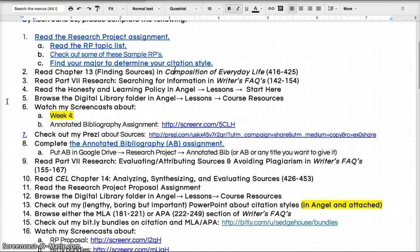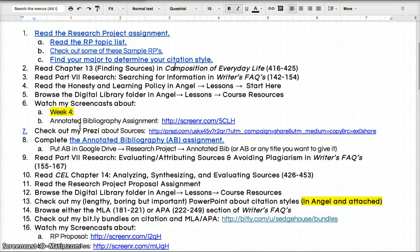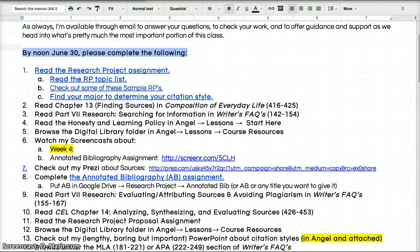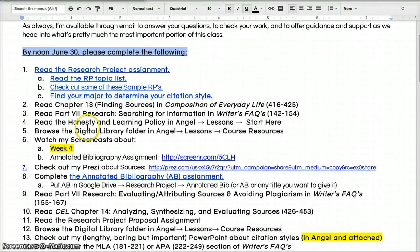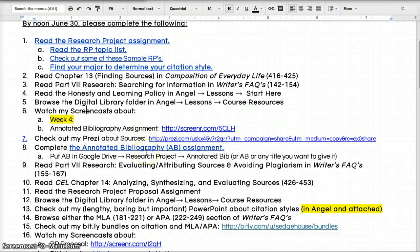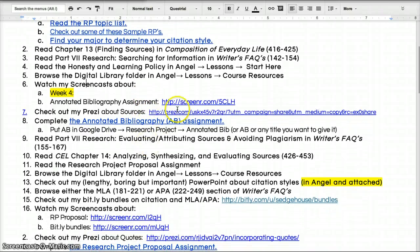The digital library folder is still available. You're watching the screencast. And then the major stuff that you've got to have by June 30th at noon — what I want you to do is watch all this: watch the screencast, watch the annotated bib assignment, check it out.